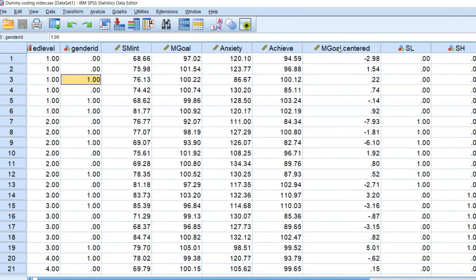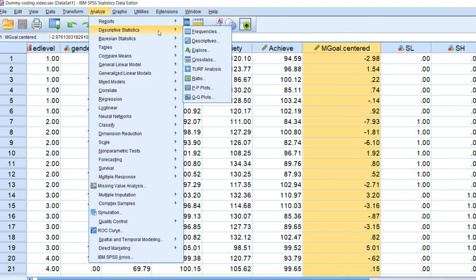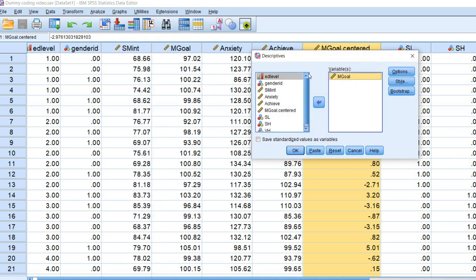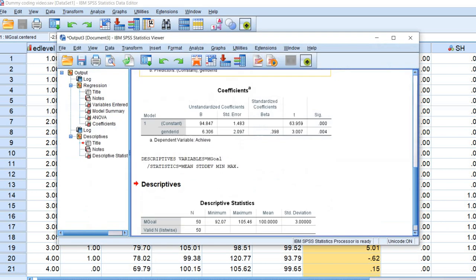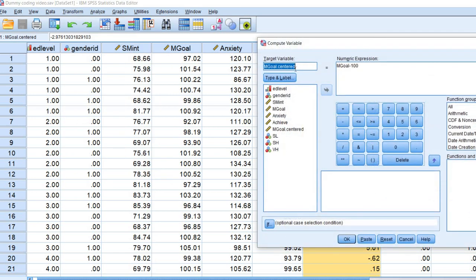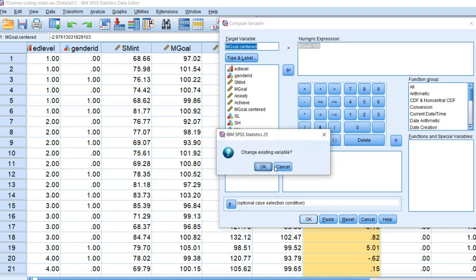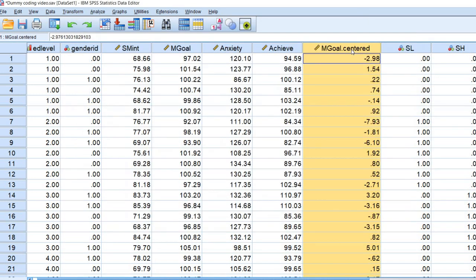Let me show you how to do this. This is our mastery goals variable. To obtain the mean, I went into Analyze > Descriptive Statistics > Descriptives, clicked on mastery goals, and clicked OK. The mean for mastery goals in this data set is 100. Next I went to Transform > Compute Variable. I created a new variable which I'm calling mgoal.centered, and set the expression to mgoal minus 100. When I clicked OK it saved the variable, and these are the same numbers as what we had before — this is the mastery goal centered variable.